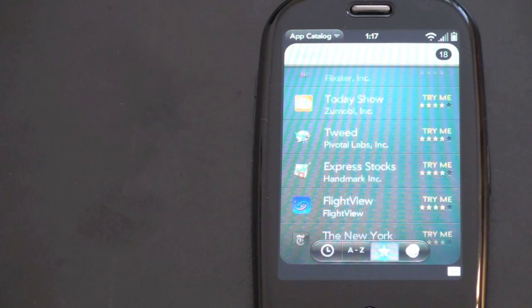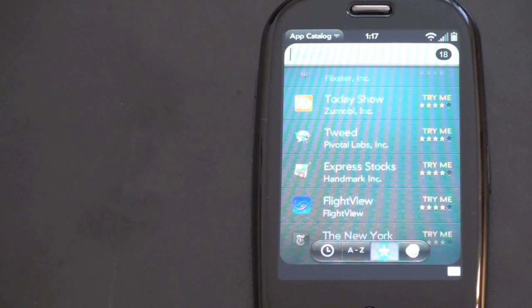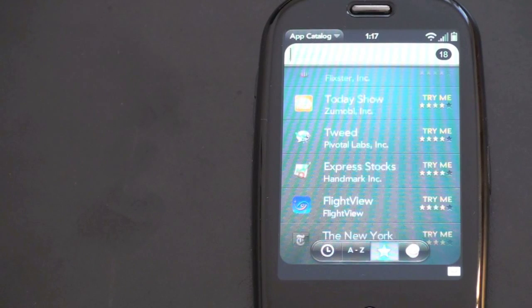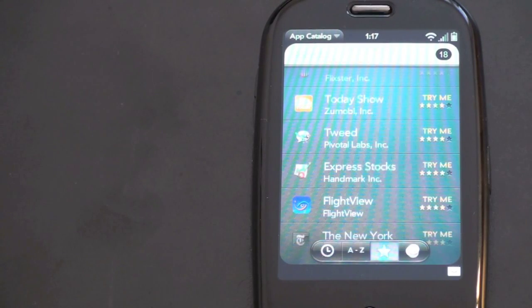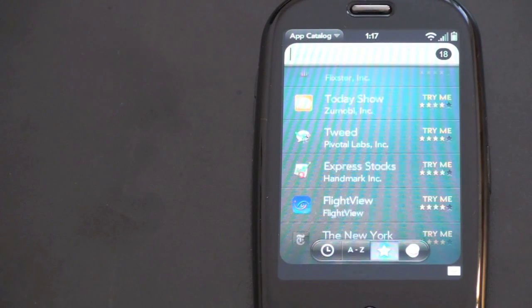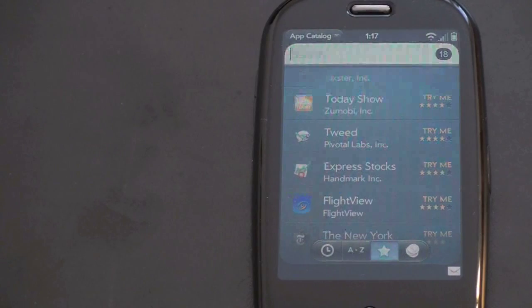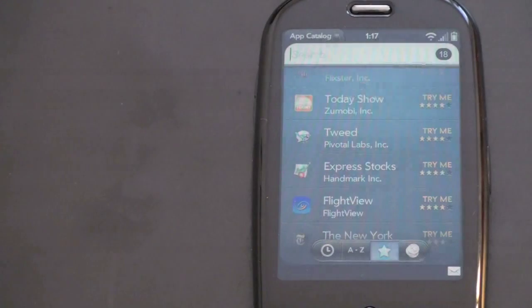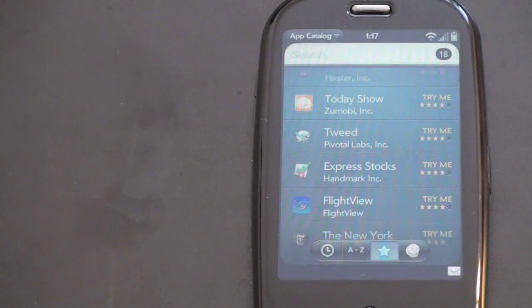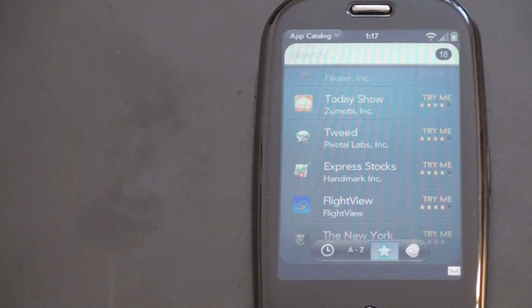That's it for a demonstration of the Palm Pre's App Catalog — hope you enjoyed. For exclusive content, check me out on Twitter at twitter.com/john4lakers. If you have any Pre questions, you can go ahead and ask me over there. I'll see you in the next video. Bye-bye.